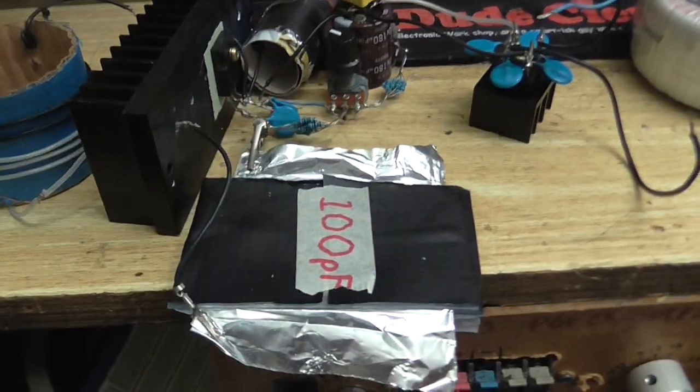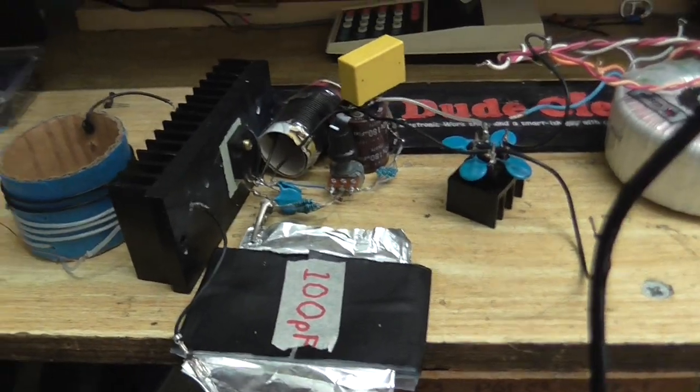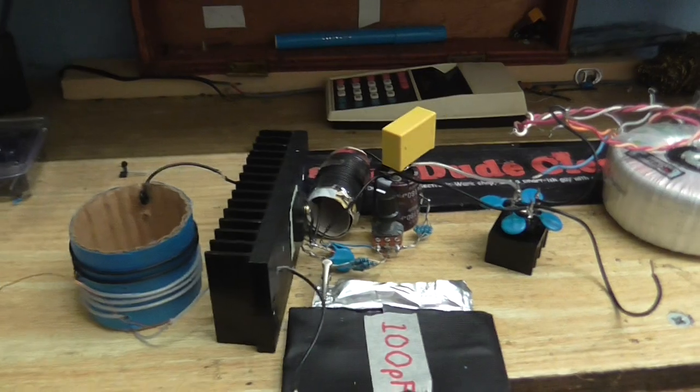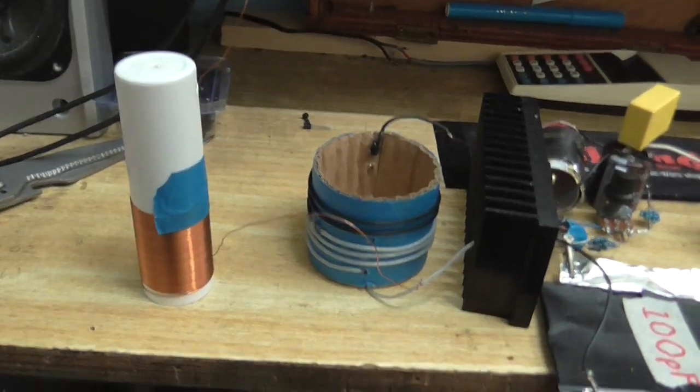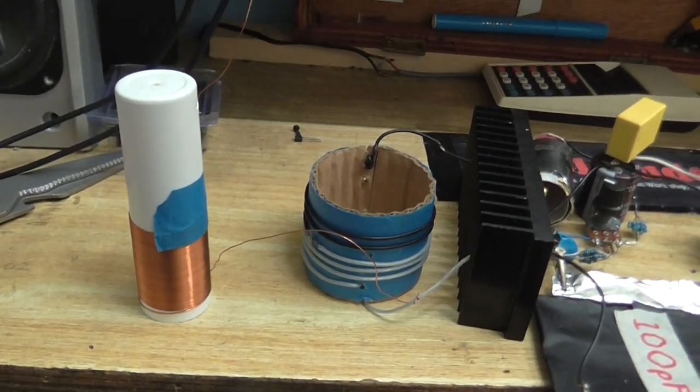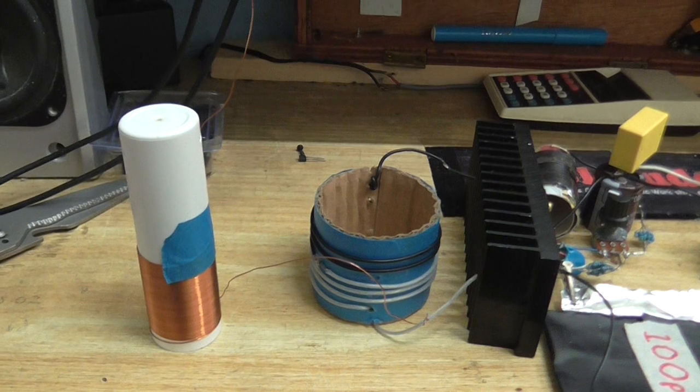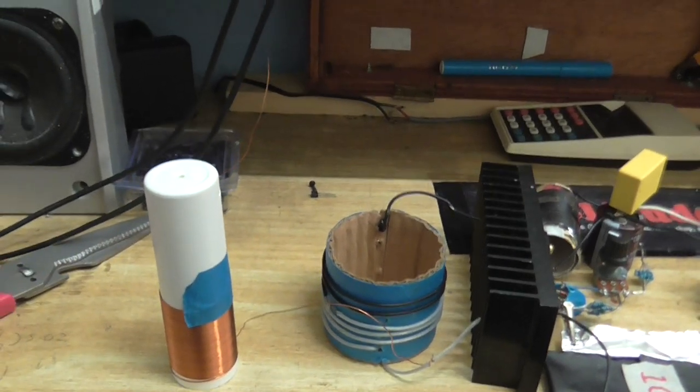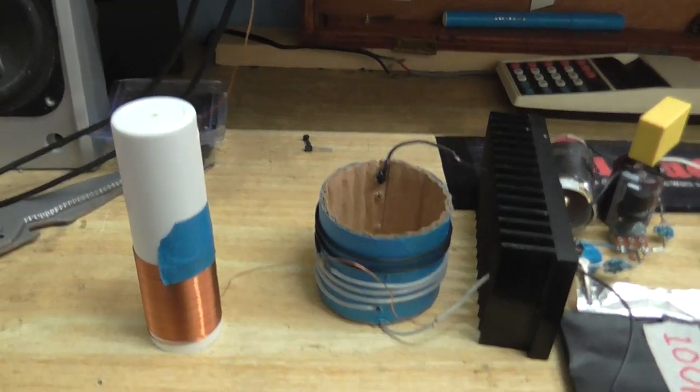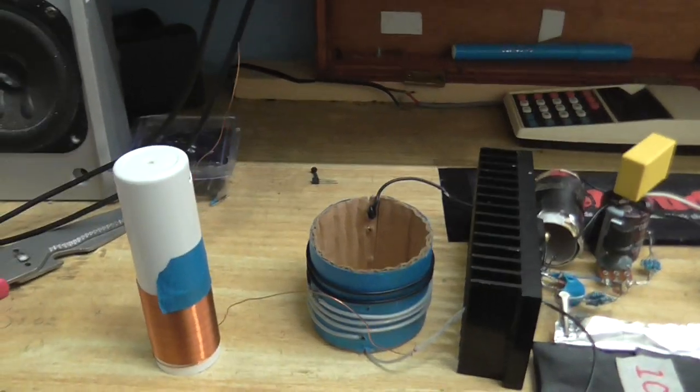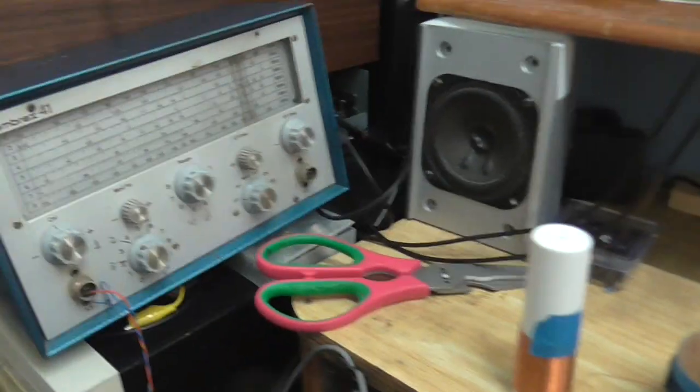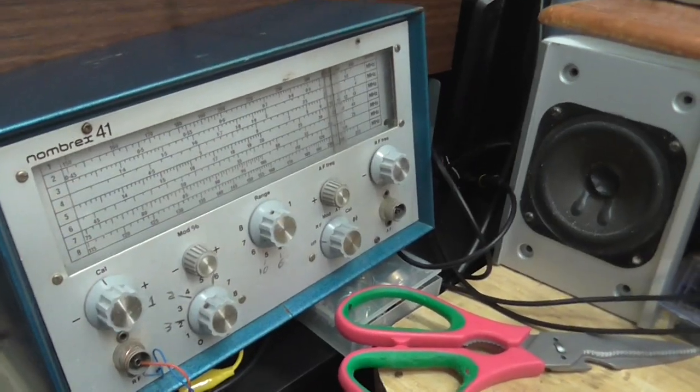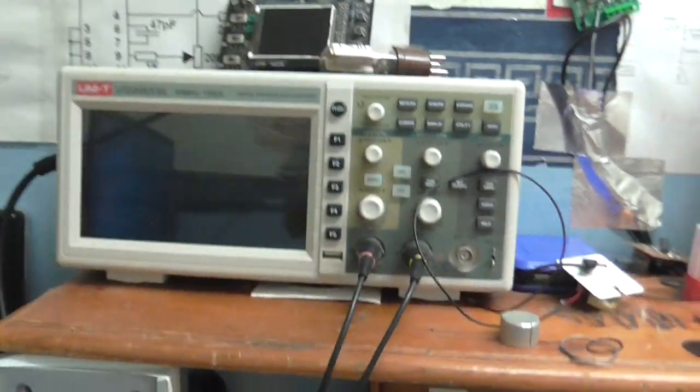You might have noticed I've made my own 100pF capacitor. And I have carefully tuned these coils so they are both the exact same frequency, 10MHz, making sure of that with my frequency generator and my scope.